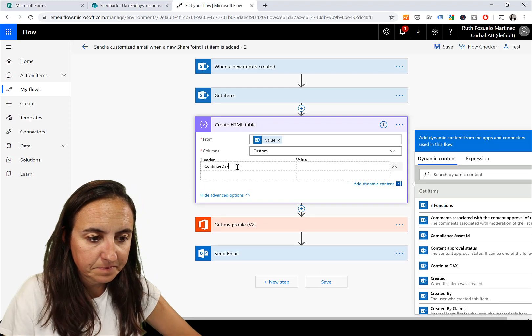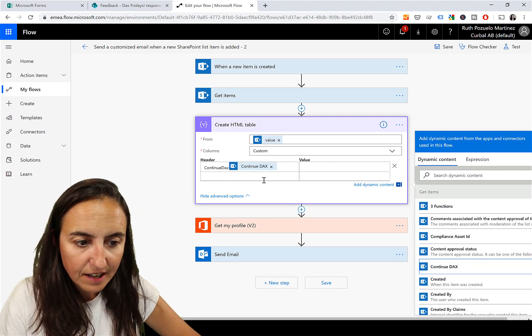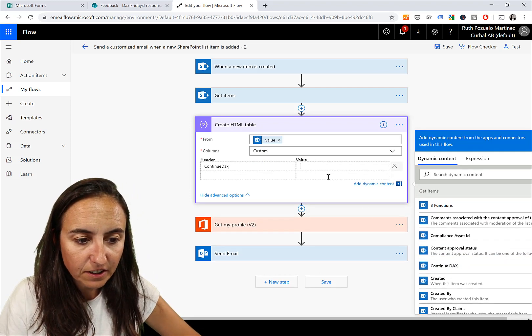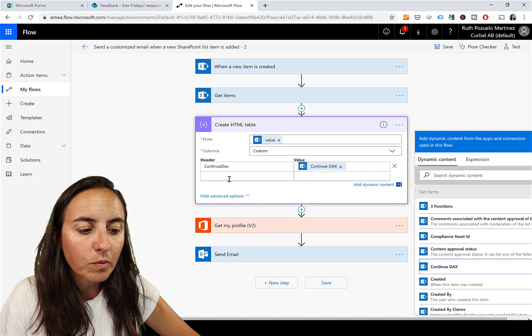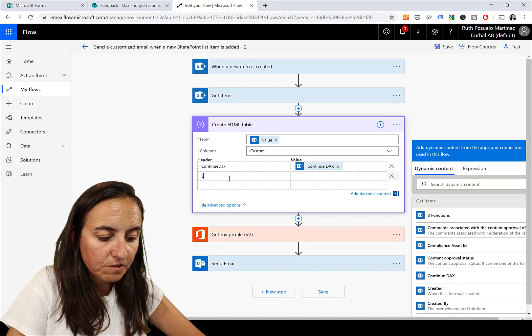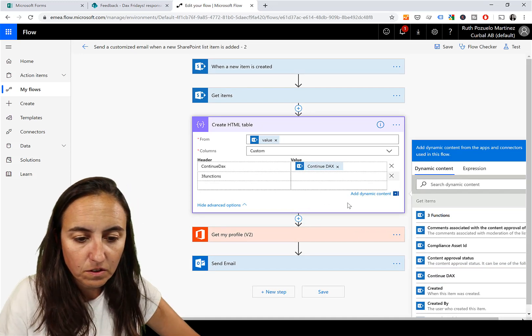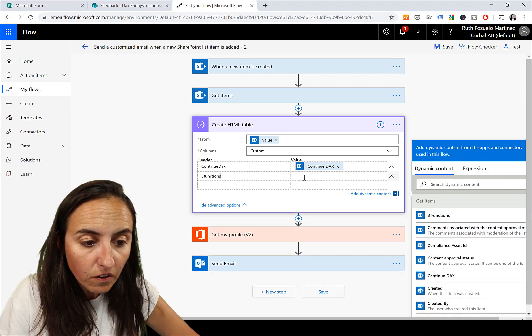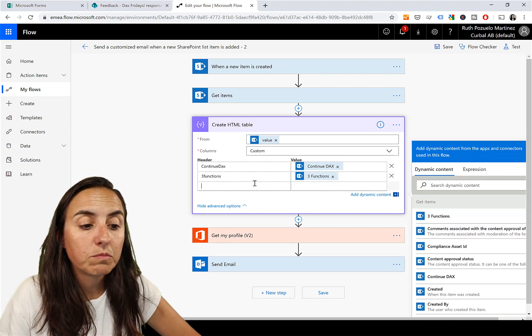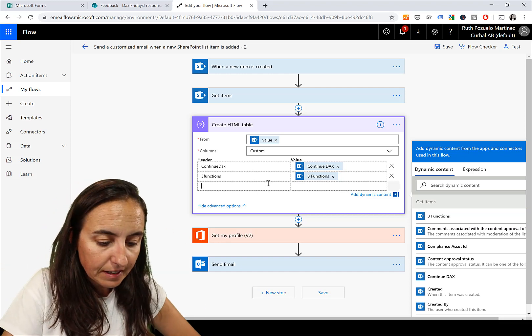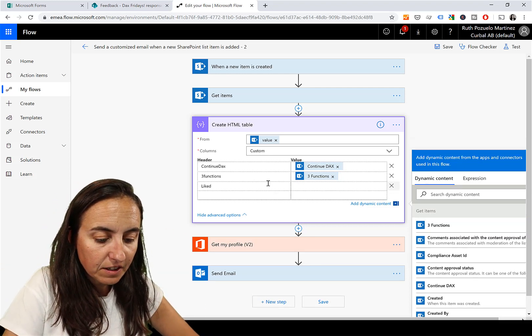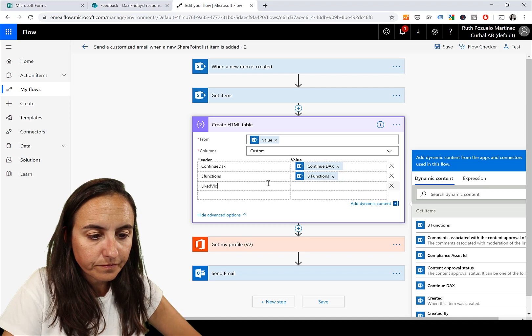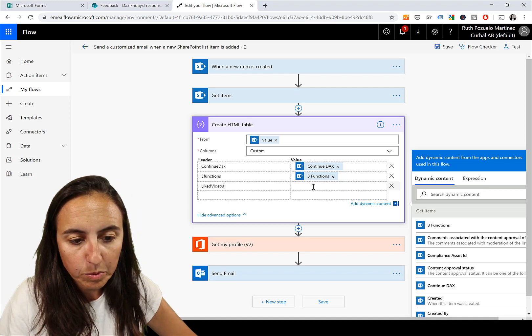The columns we're going to specify them, otherwise you're going to get something horrible. We have 'Continue DAX' - it is Continue DAX, not there my dear, but there. And then we have three functions where you tell me which functions you would like me to do videos on, in case I haven't, or if you want me to do a better video. And then this is Liked Videos.